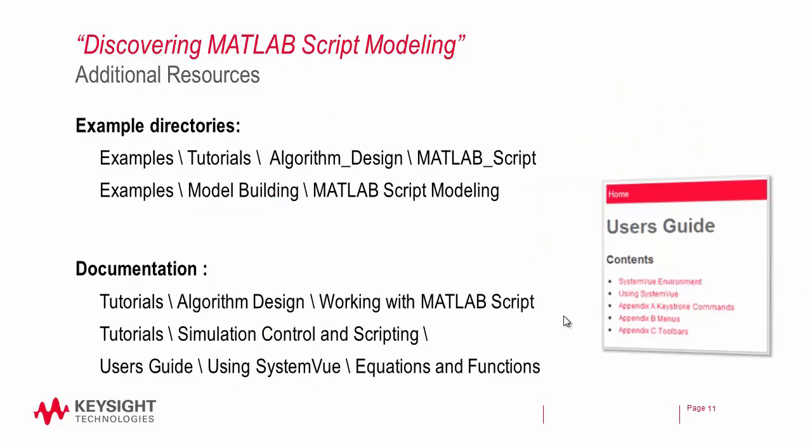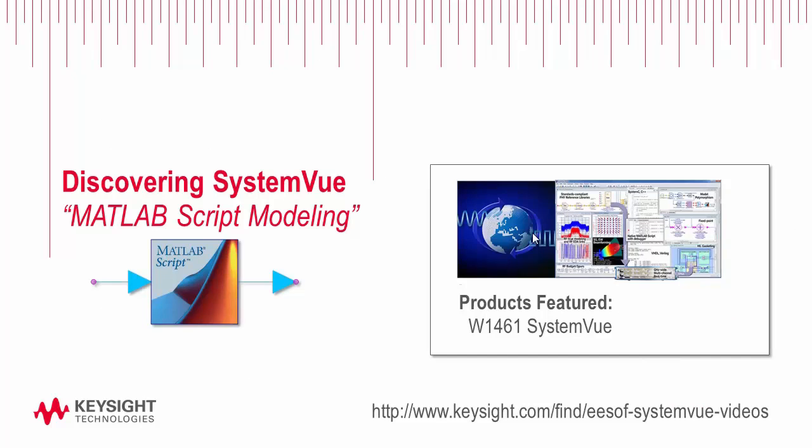In the documentation and the examples there are plenty of MATLAB script modeling tutorials. I encourage you to go look at those. Thank you for watching and good luck with your next system design.